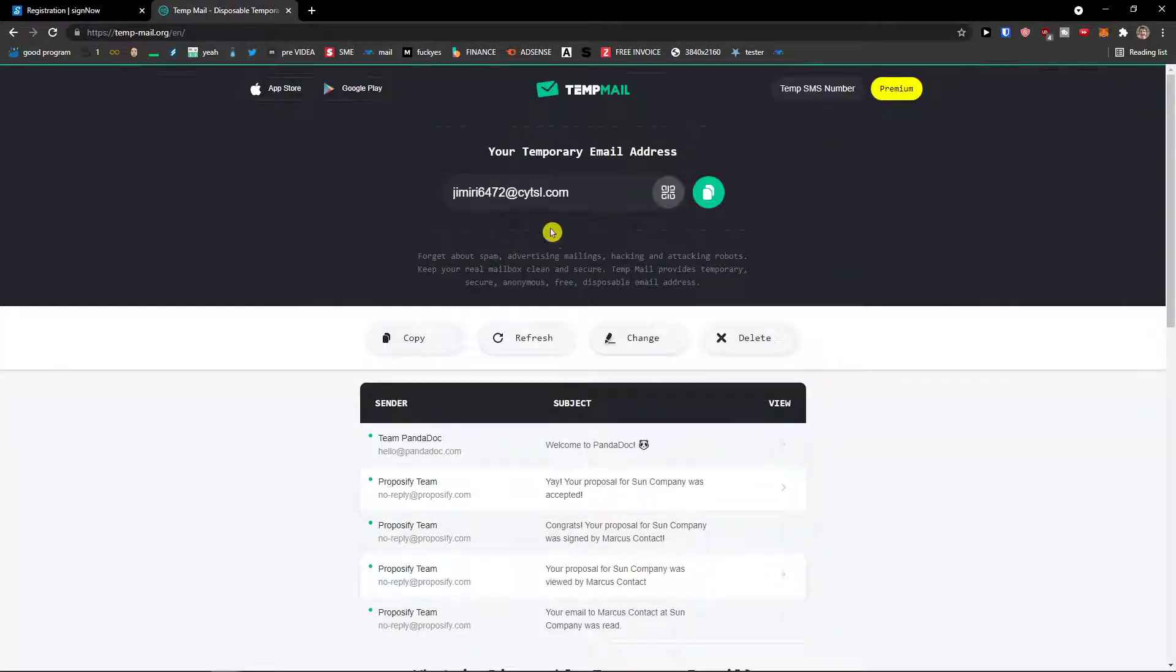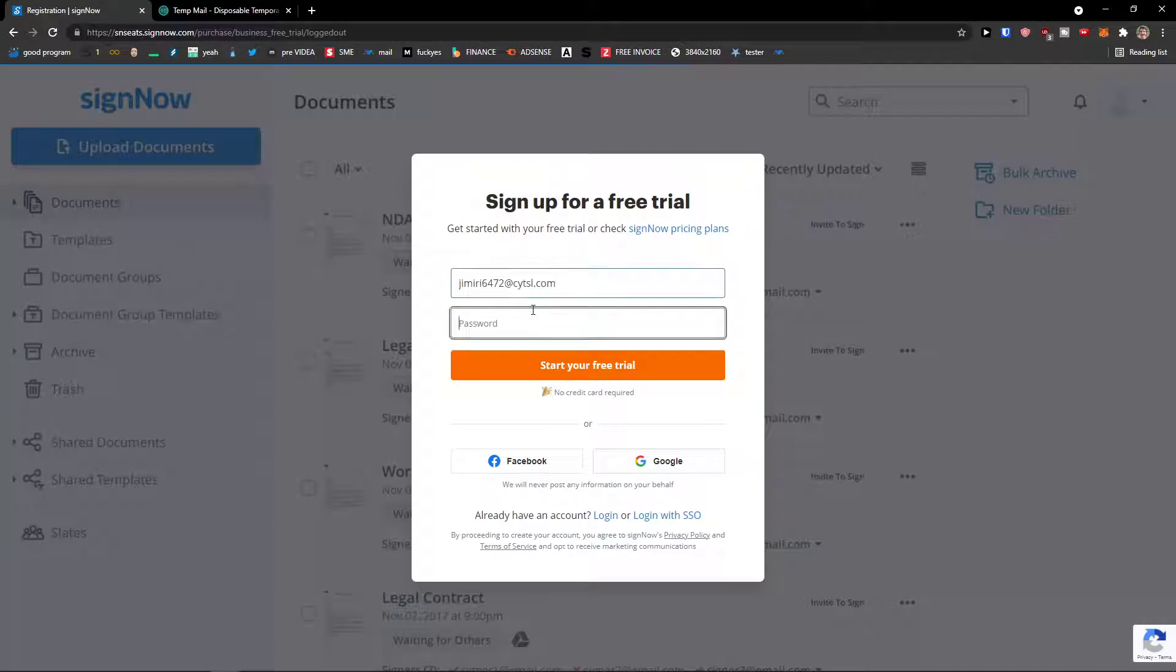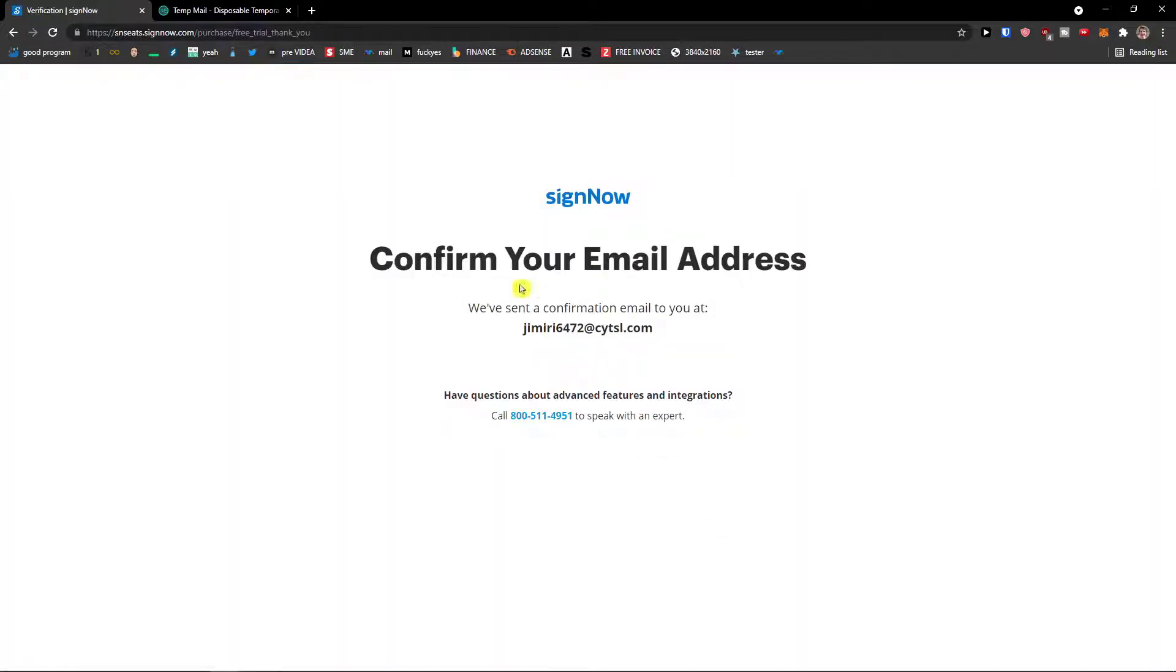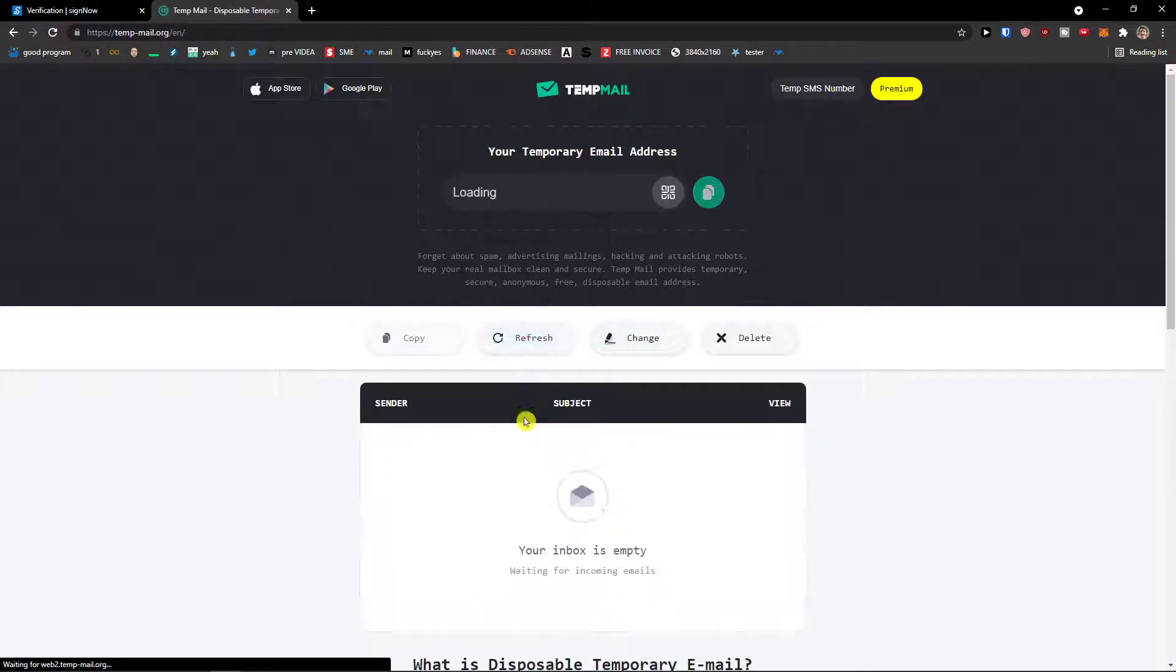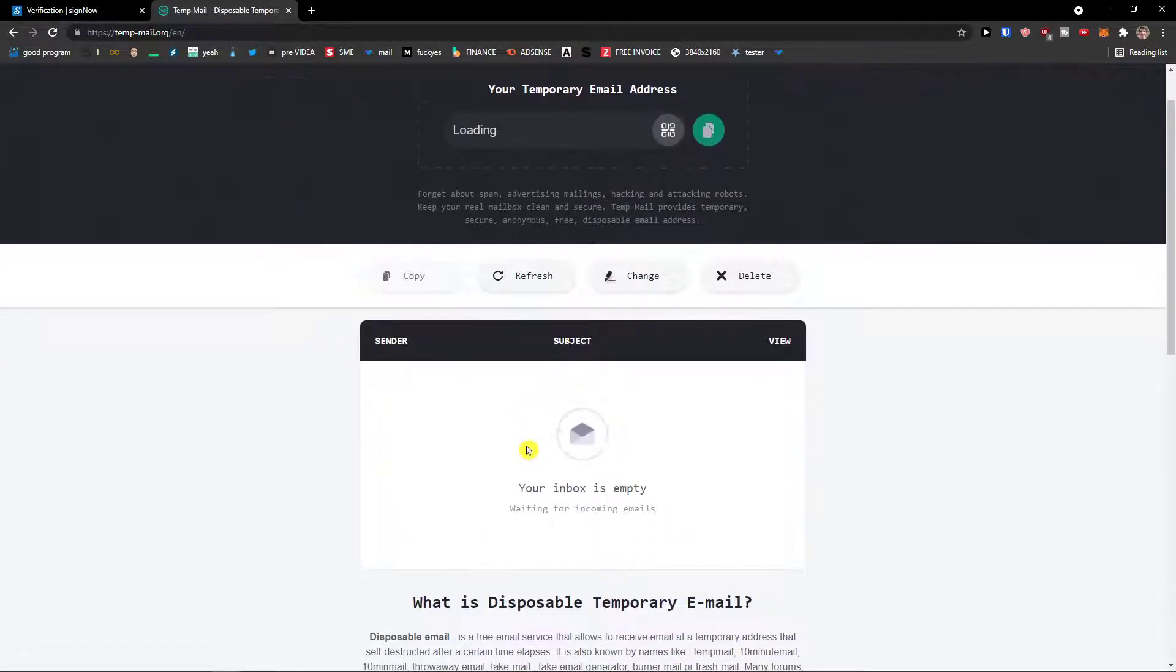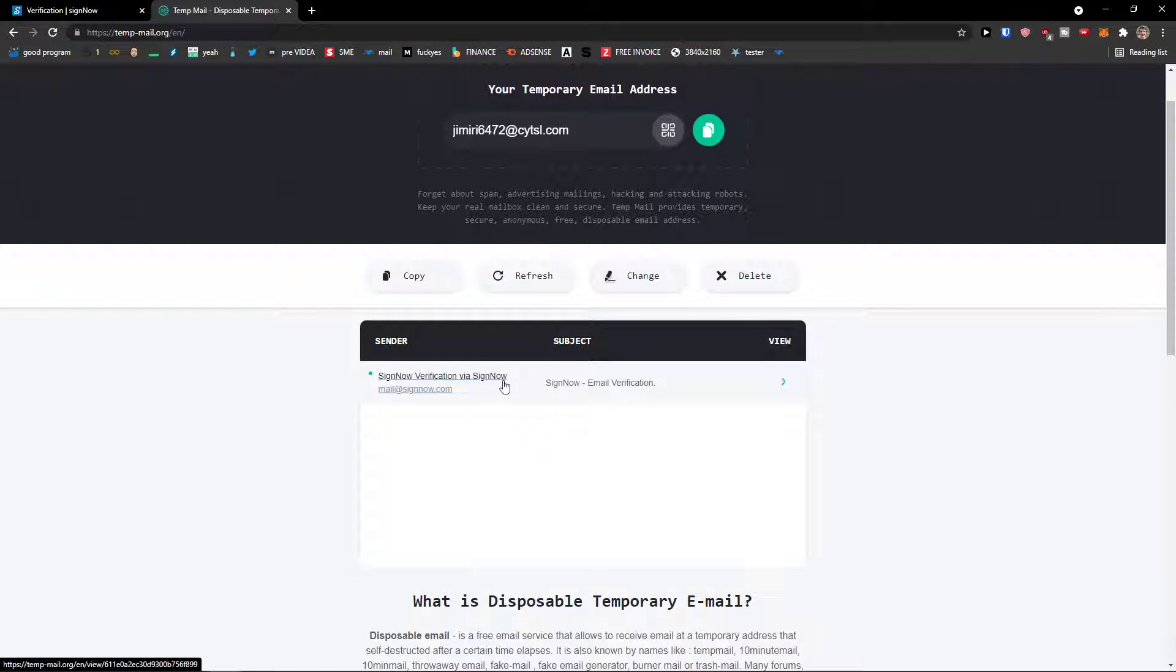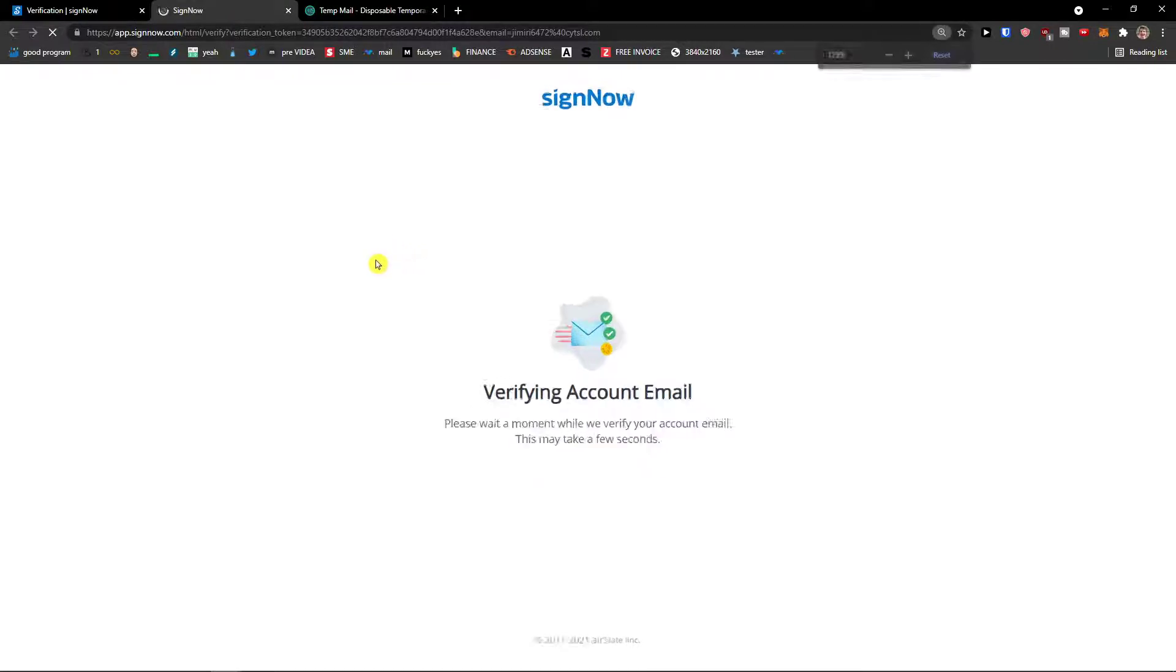Now I'll just write here the temporary email that I have and password, and I'll start your free trial. Confirm our email address. Now I'll just refresh it. And voila, SignNow. I'm going to verify the email address and now the account is going to be created, same for you.